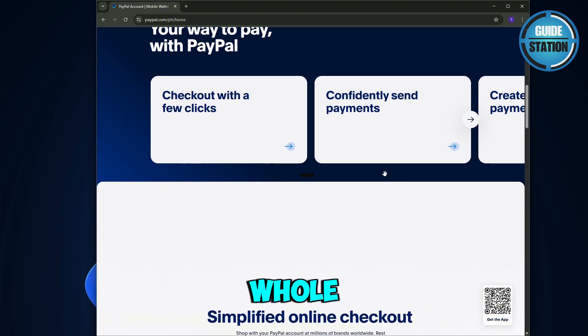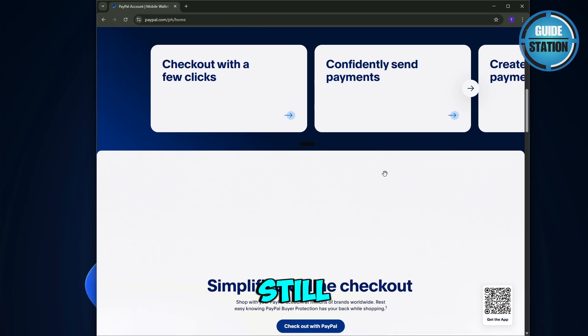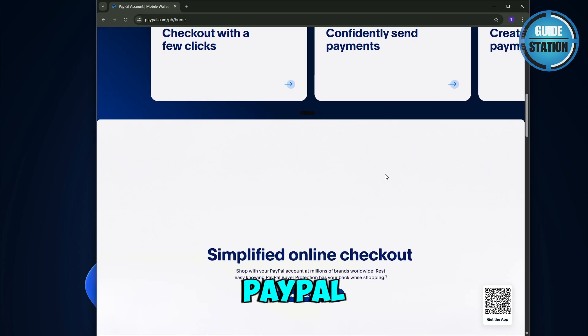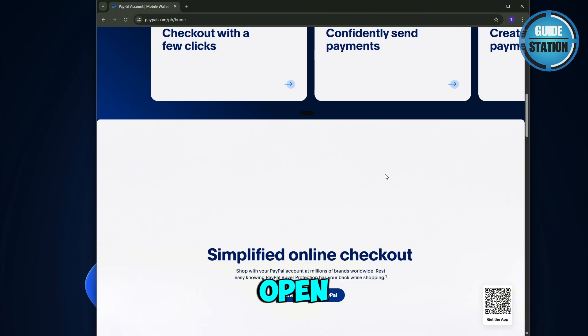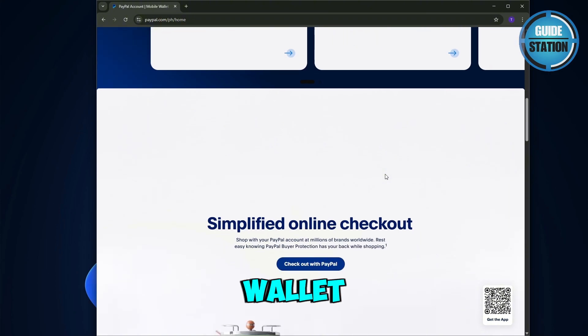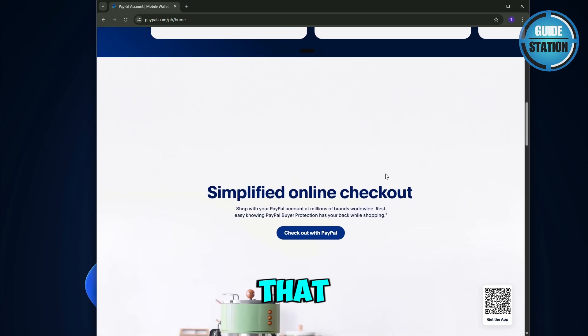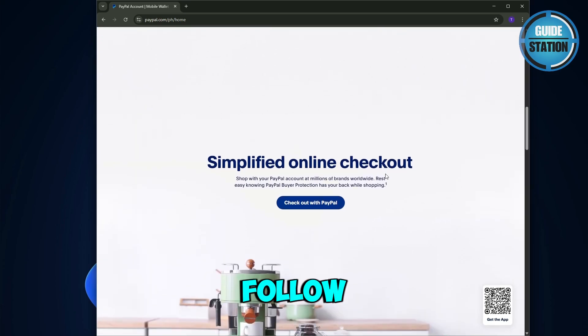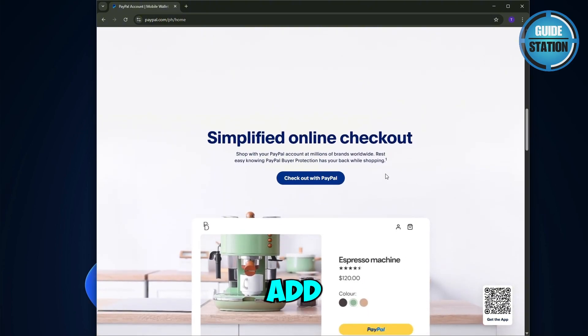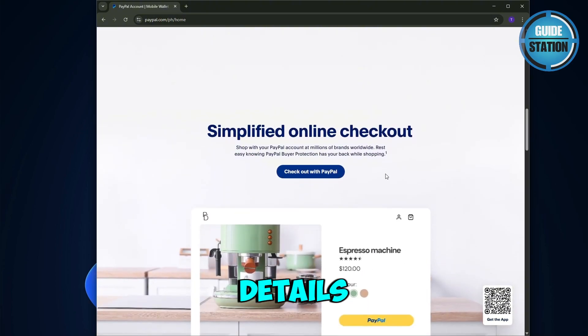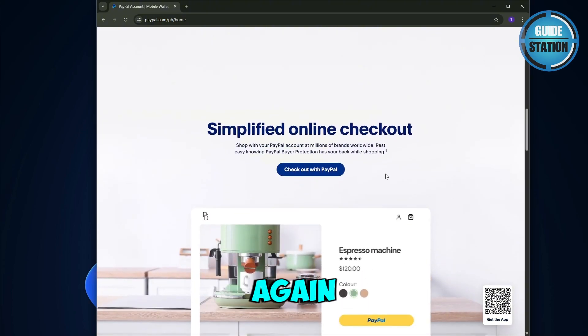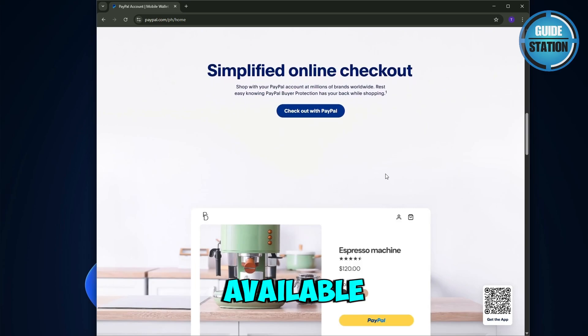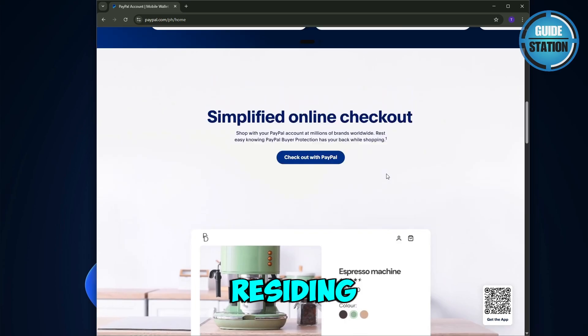So it works the same way. How to add a PayPal card to Google Wallet: just open the Google Wallet app on your device, tap the add payment method, select the payment card, and then choose PayPal. Just simple as that. Just follow the on-screen instructions to add your PayPal card details. Basically, that's it. Again, this feature is only available if you are residing in Germany.